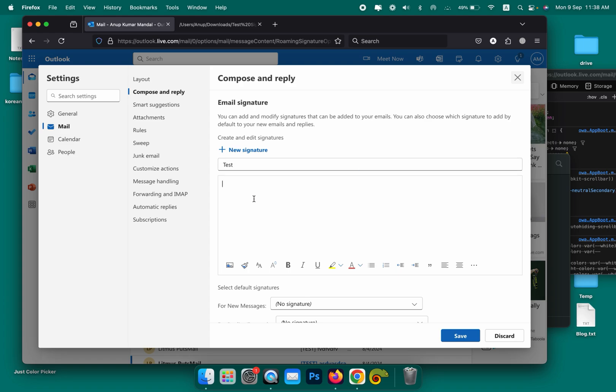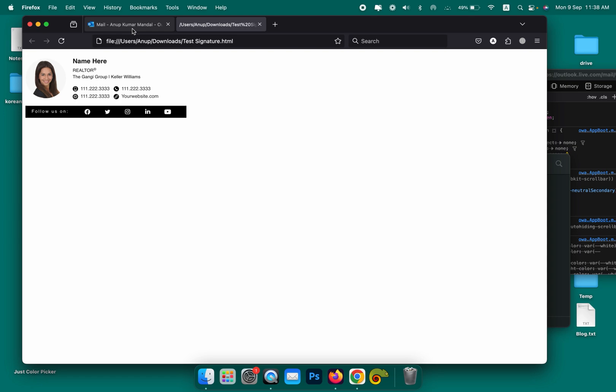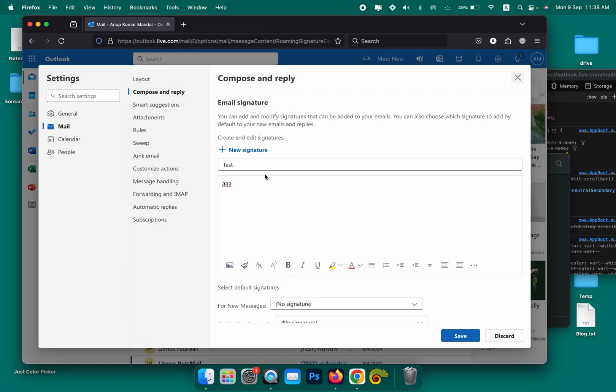Write anything here. I'm just writing "chipo lay". This is the proper method, this is the only proper method to install the HTML signature on Outlook. If you don't follow this, you will end up making the images bigger or breaking things.